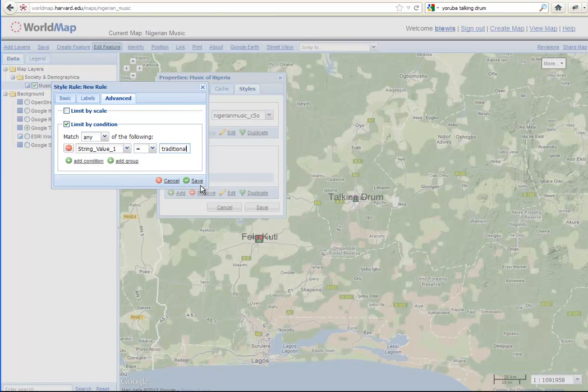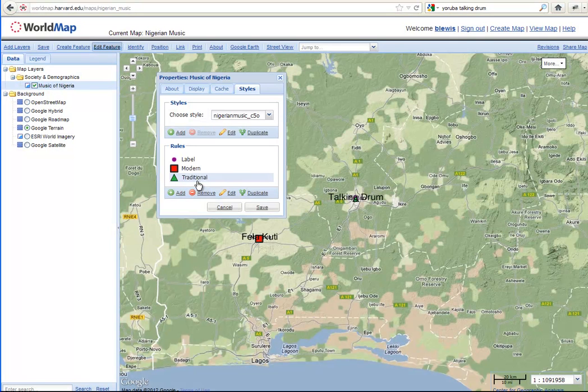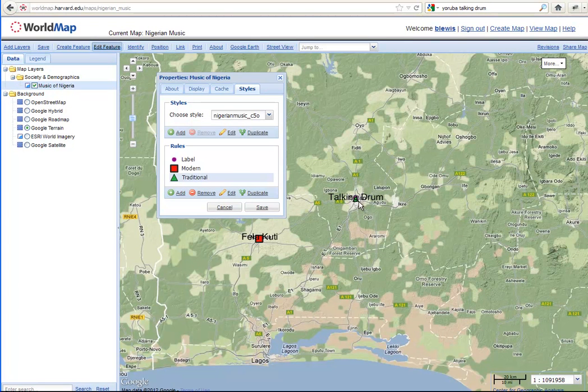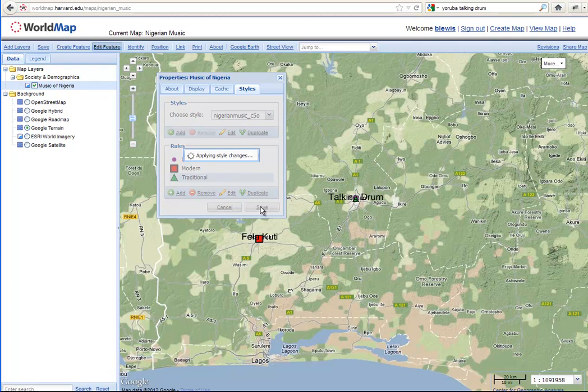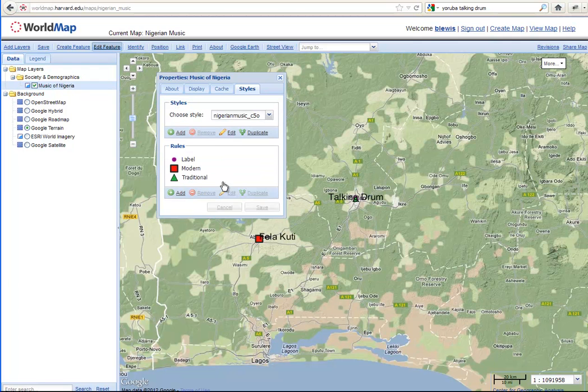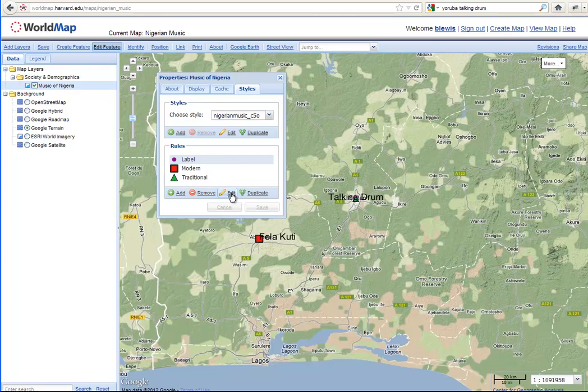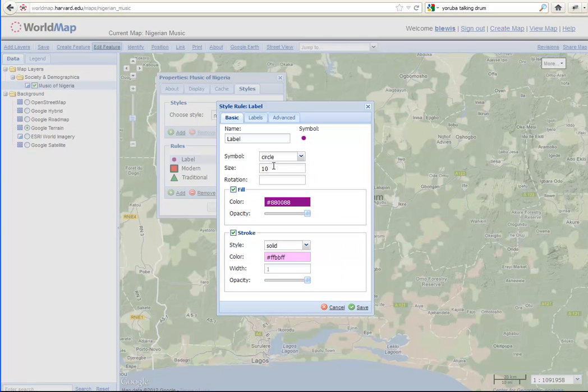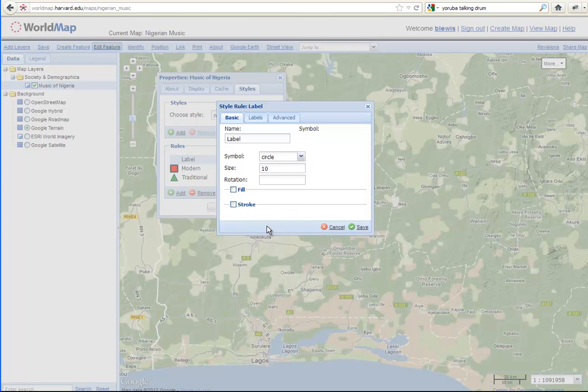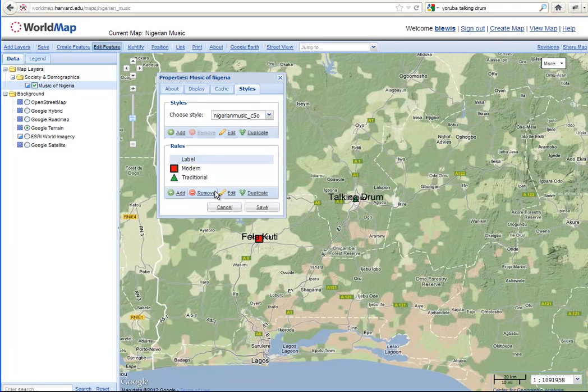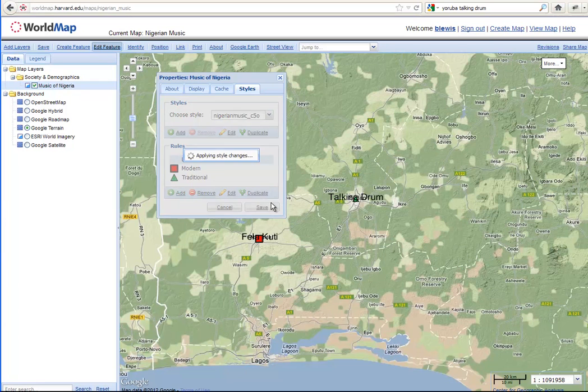So now I'm going to save this, and now I've got a green for my talking drum, and a red for my modern Fela Kuti. Shall we save that? Sounds good. And do we still want label? We could just remove the symbol. We don't need that anymore. Exactly. We don't need that pink thing kind of showing up and getting in the way. So we just check. And so now it's just a pure label, and we've got our points getting symbolized. So I'm going to save that.